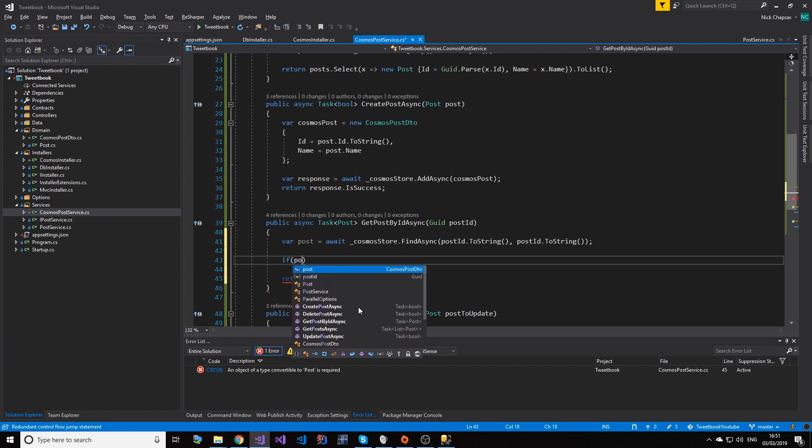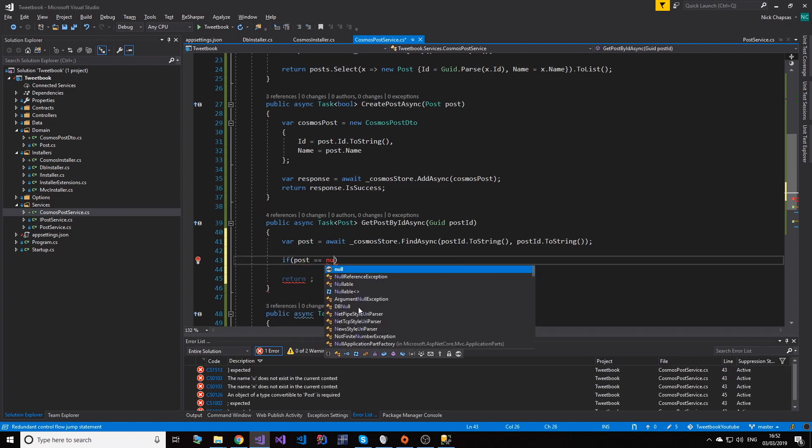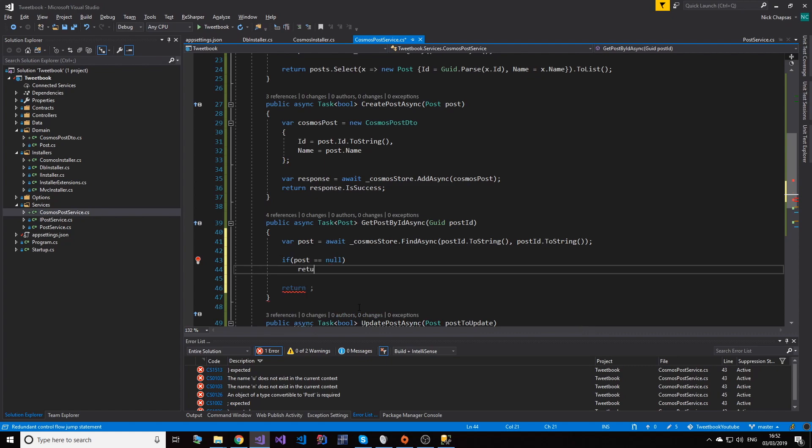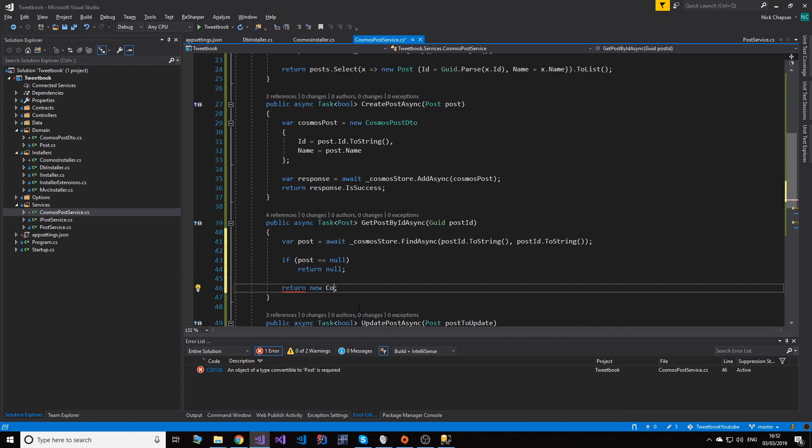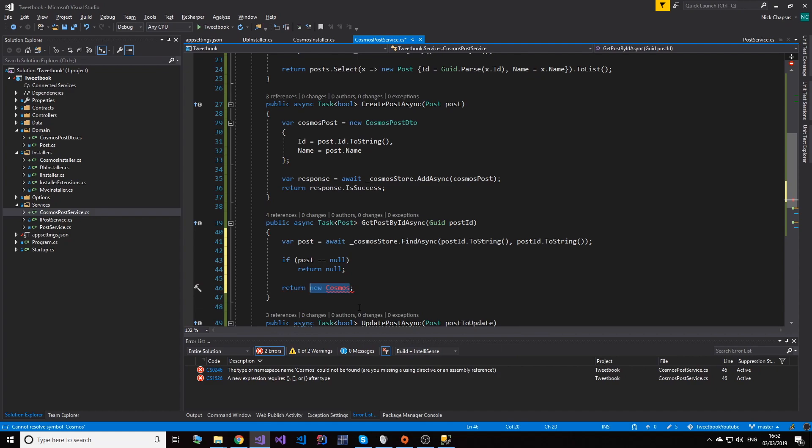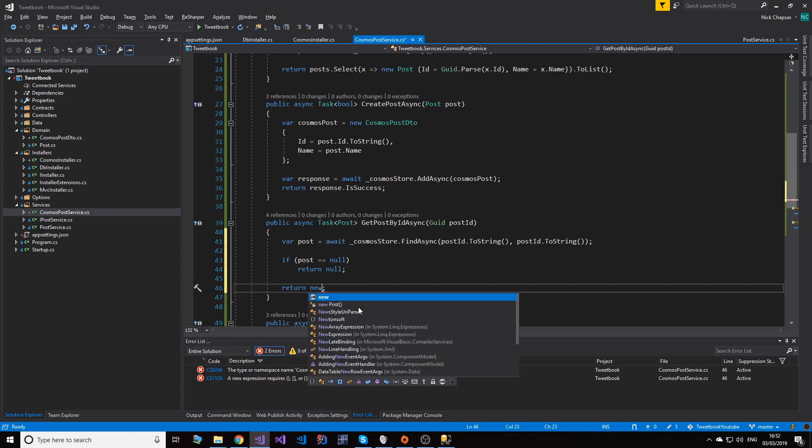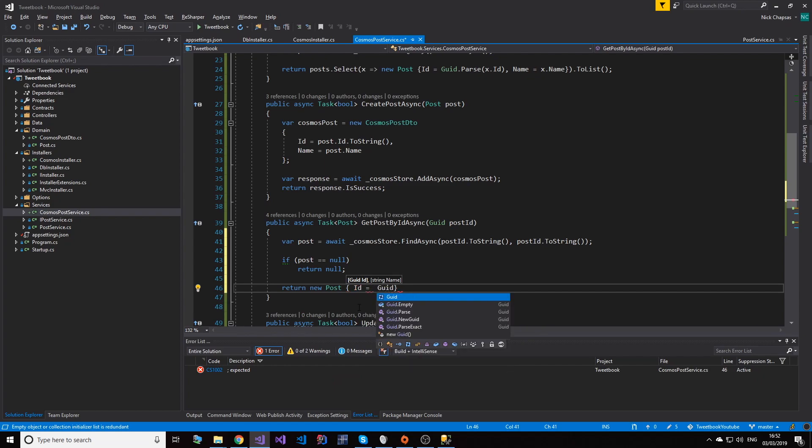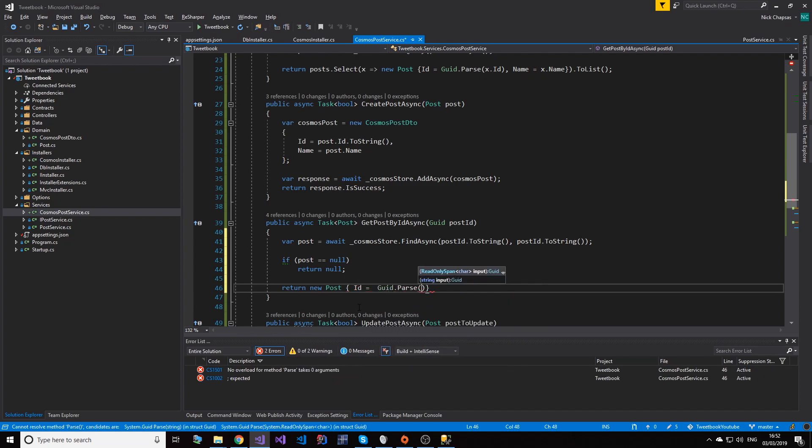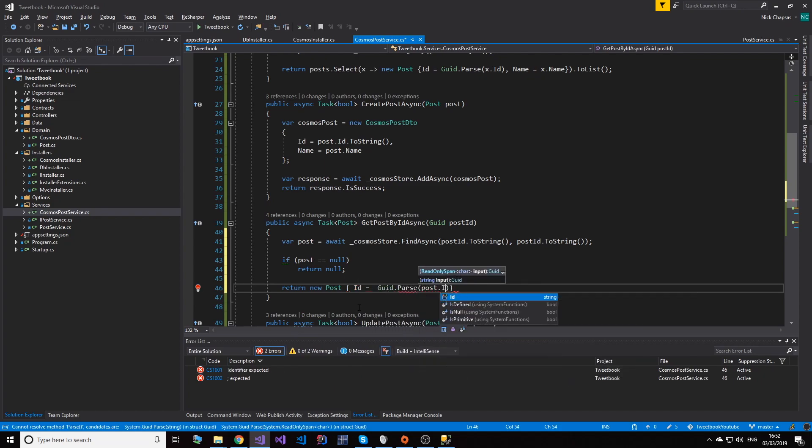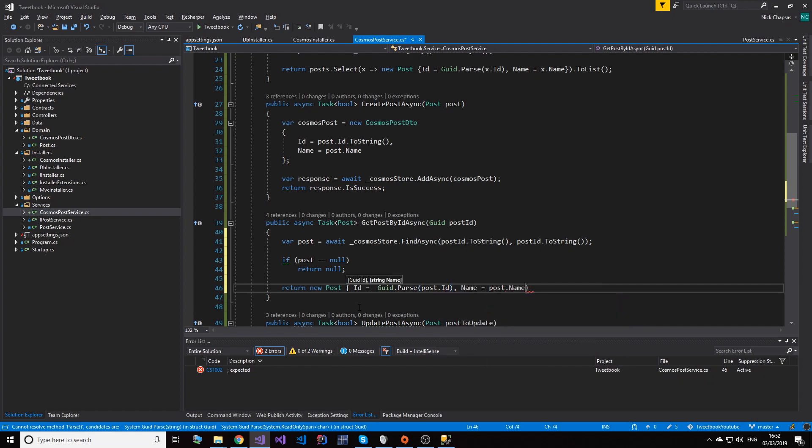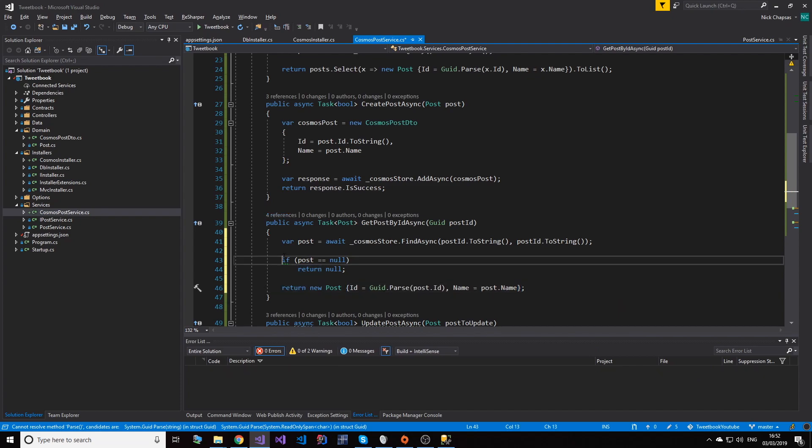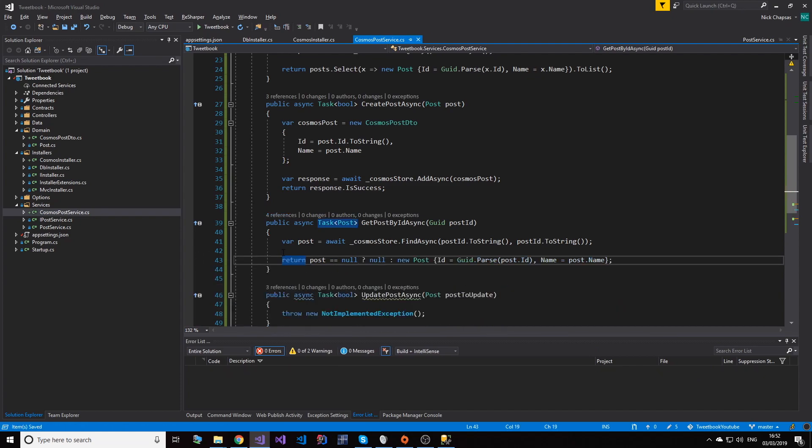Of course, if post equals null, then return null. And then do new Post, and then I do id equals GUID.Parse of post.ID, name equals post.name. Easy peasy, two to go. Let's just change this to a ternary as well.